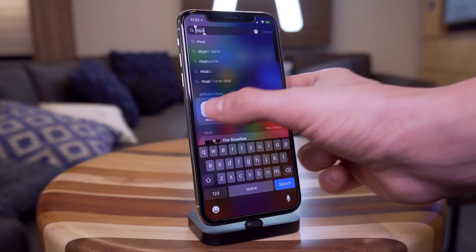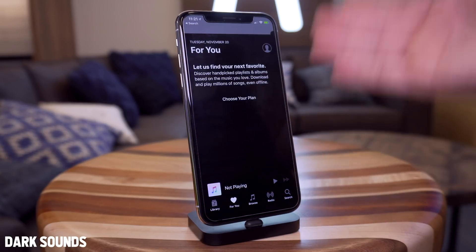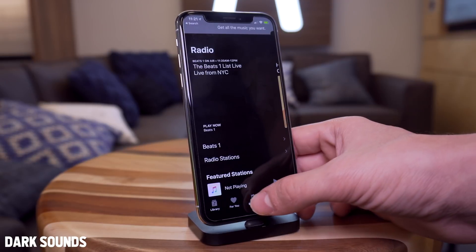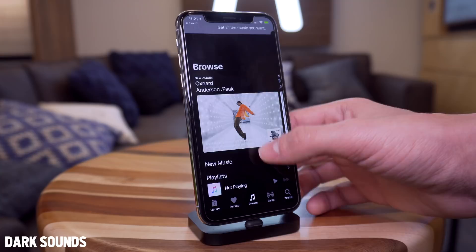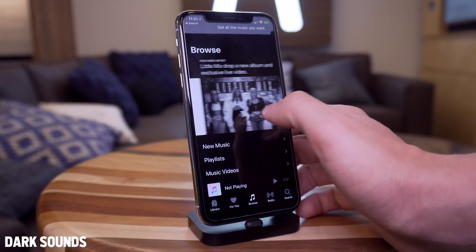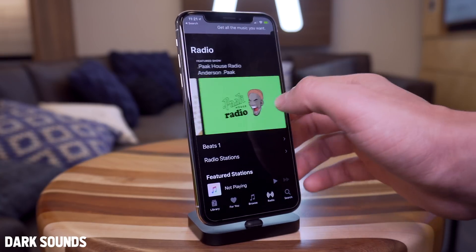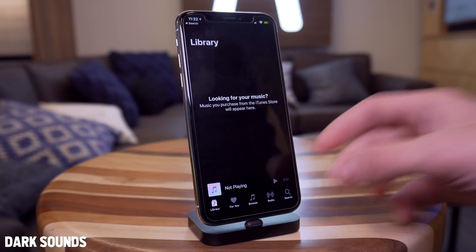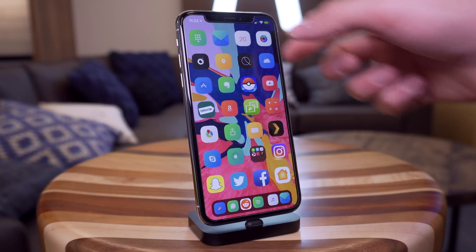Next up we have Dark Sounds, which is actually for Apple Music — yet another dark mode tweak. This one did a really nice job at nailing it with Apple Music. All of the tabs look absolutely fantastic and give a really nice dark theme. I personally use Spotify, but for those Apple Music users, that's a great one.